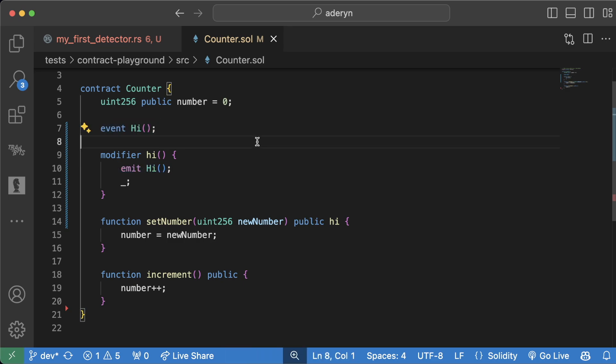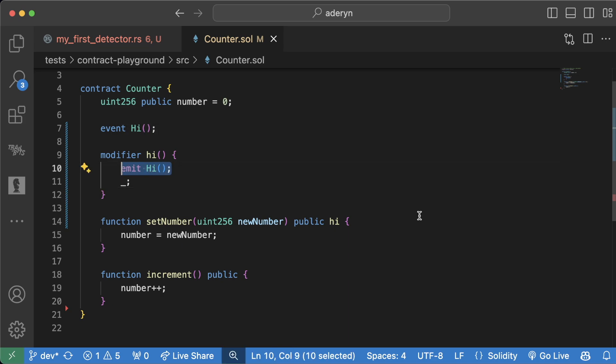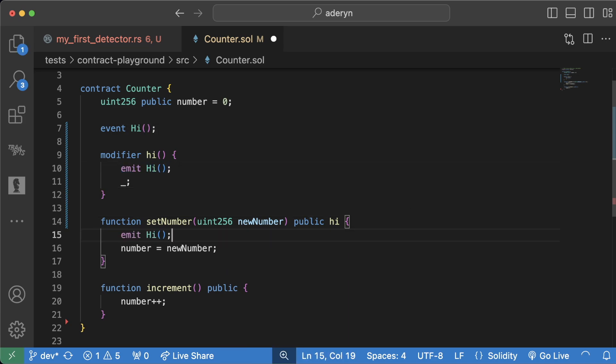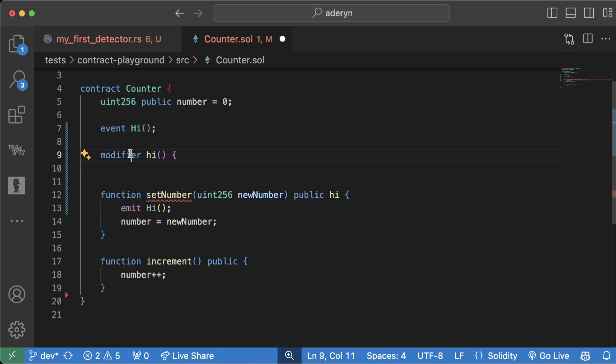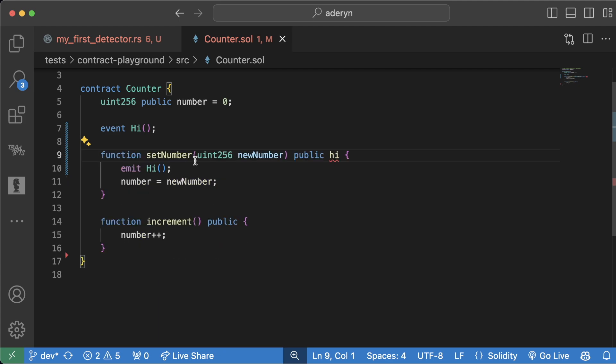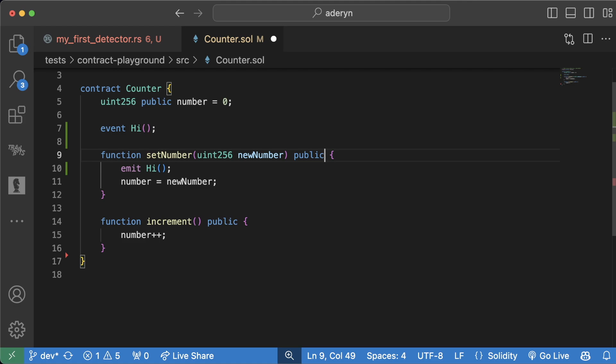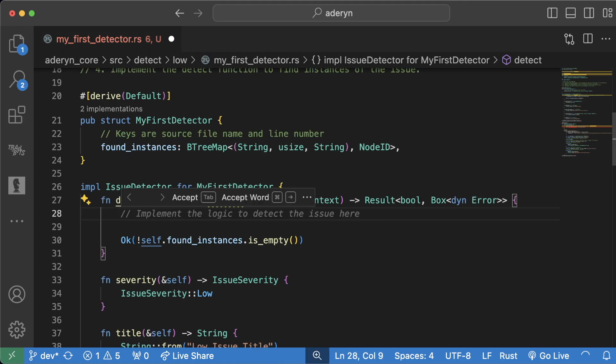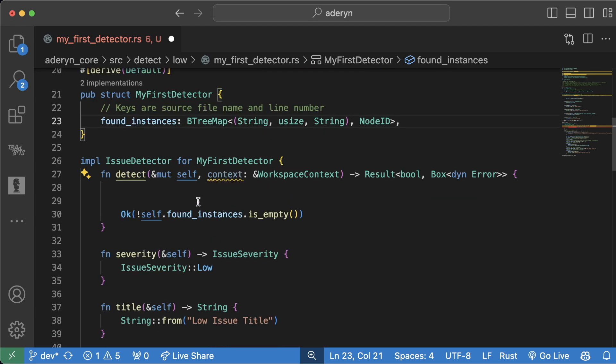Let's say we had a contract that looks something like this. We have a modifier here called high that's used in set number. And all it does is emit this event high. This would be something known as a bit of a useless modifier. Why? Well, because it's only used once. So ideally, instead of having a modifier defined, we literally just do emit high here and we get rid of this modifier, right? This isn't a very good modifier since it's only used once. We want to call that out as this might be actually a waste of gas.